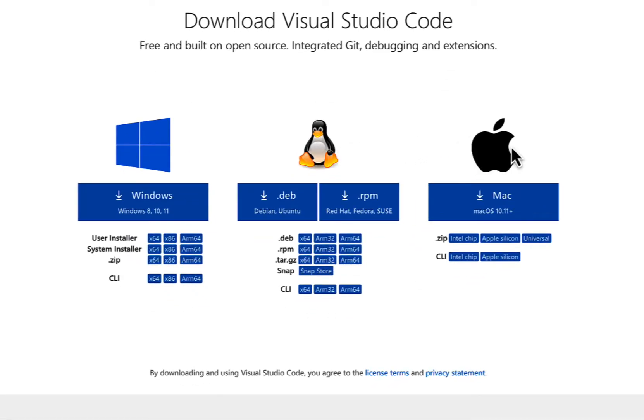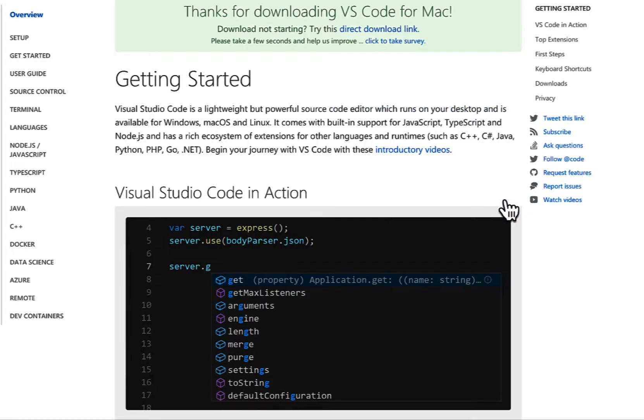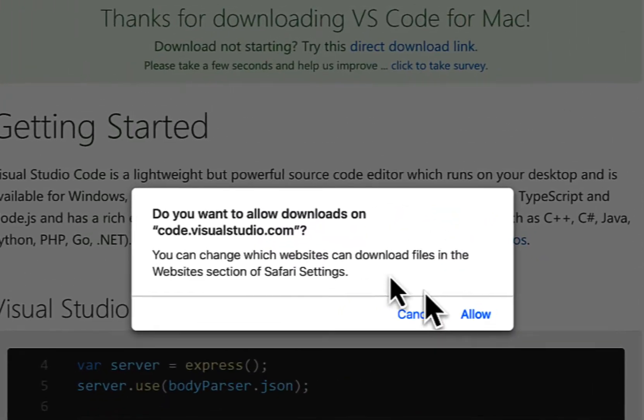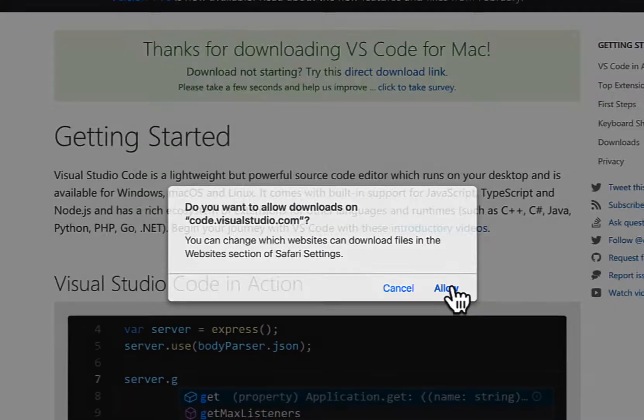Under the Apple icon, I will select Mac. Now it's going to prompt me to allow the download. I will click on Allow.